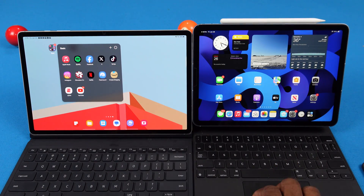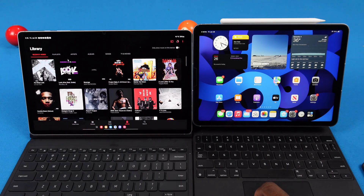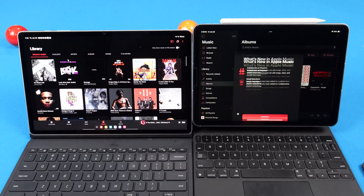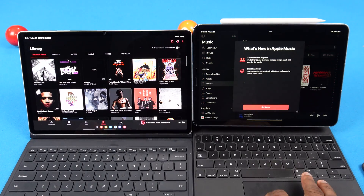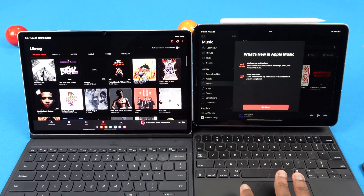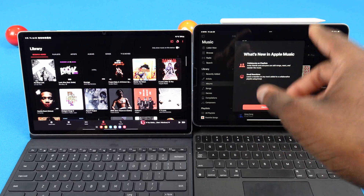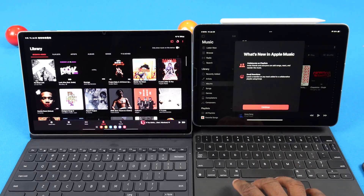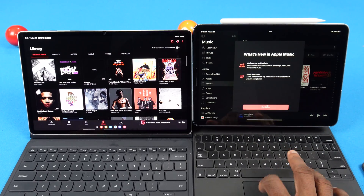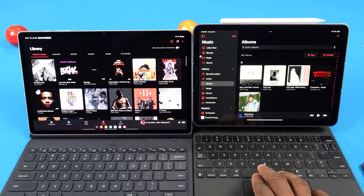I thought this would be interesting because we got an iPad over here and that's an Apple app — I want to see how it compares on their own tablet. All these apps are already up to date on both devices, so they both got a fair shot. This actually just got a system update, so we got a new Apple Music — apparently with emoji reactions and all that.